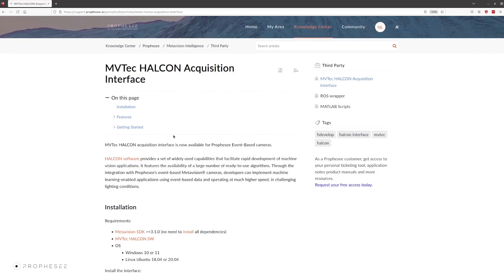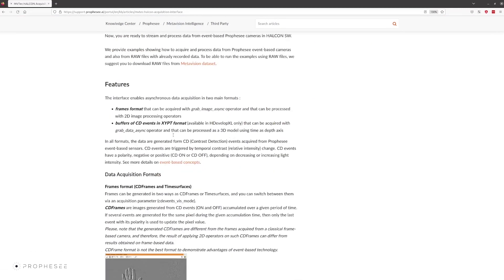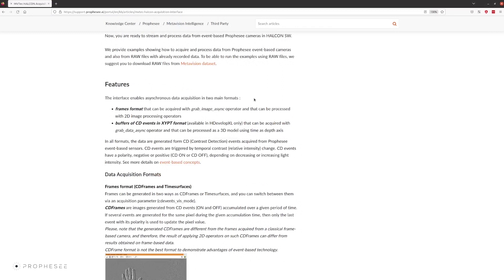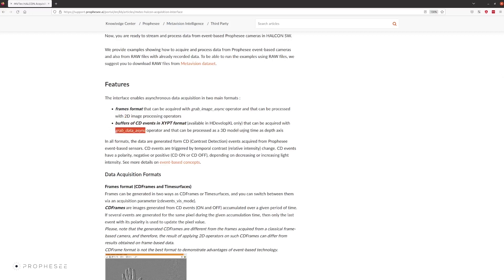As the main feature, the interface enables asynchronous data acquisition. The data can be acquired in two main formats: frames, 2D images that can be acquired with the grab-image-async operator and processed with 2D image processing operators, or the buffer of CD events in the XYPT format acquired with the grab-data-async operator and can be processed as a 3D model using time as a depth axis.